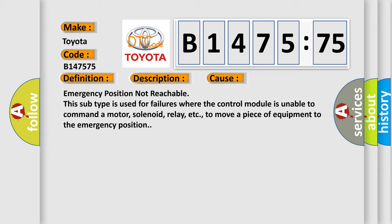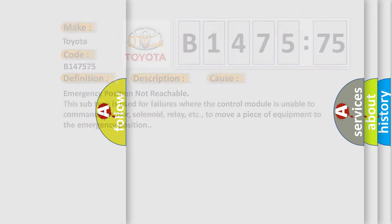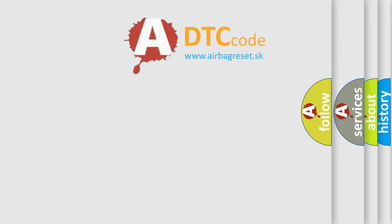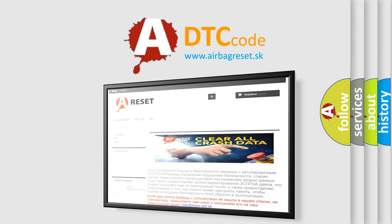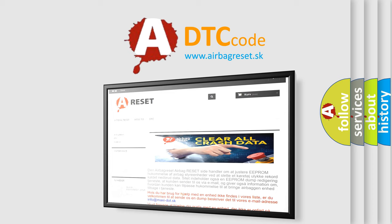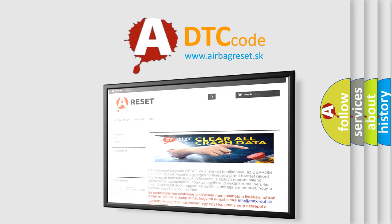This diagnostic error occurs most often in these cases: Emergency position — emergency position not reachable. This subtype is used for failures where the control module is unable to command a motor, solenoid, relay, etc., to move a piece of equipment to the emergency position. The Airbag Reset website aims to provide information in 52 languages.